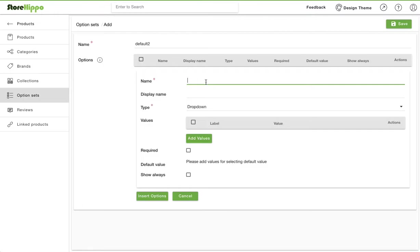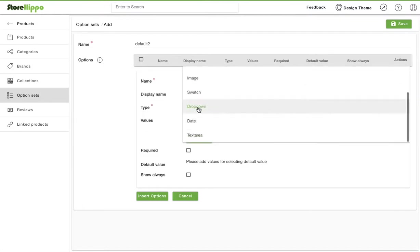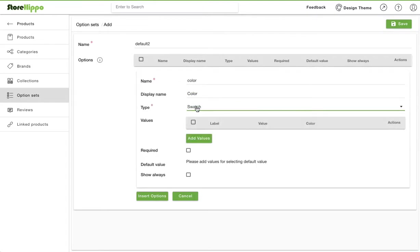In this case, we will add size and color as options. So let's enter the name as color. Display name is what your customer will see on your storefront. Display name can be same or different than the name. Here, select a type or choose how the options should appear on your storefront. For color, let's use swatch.